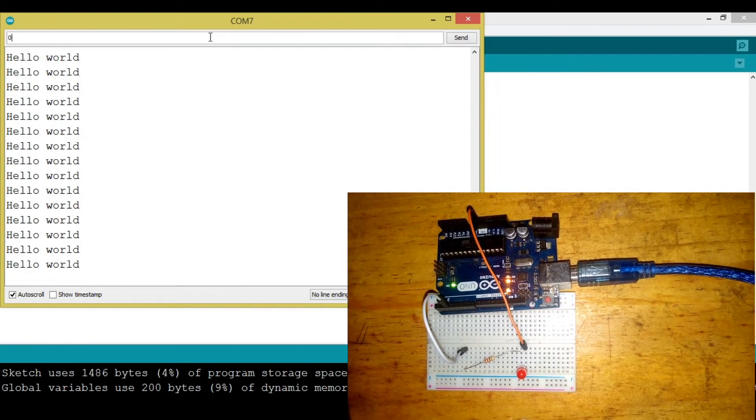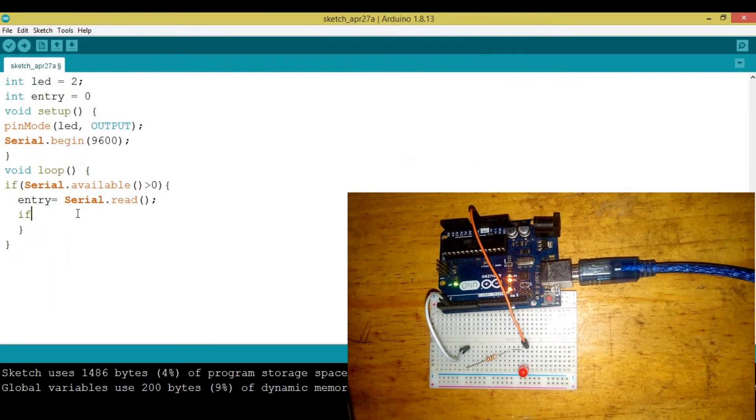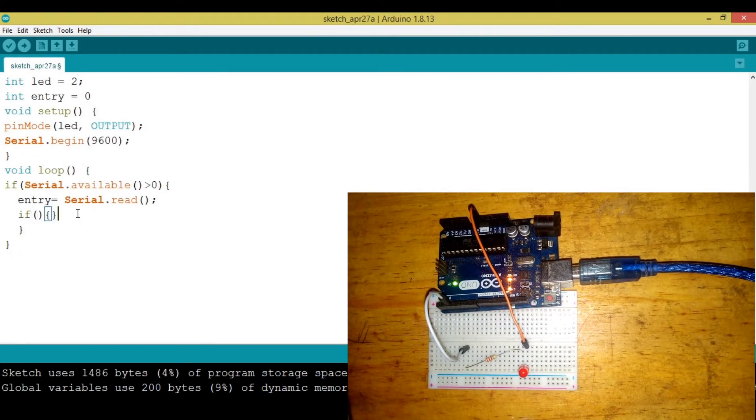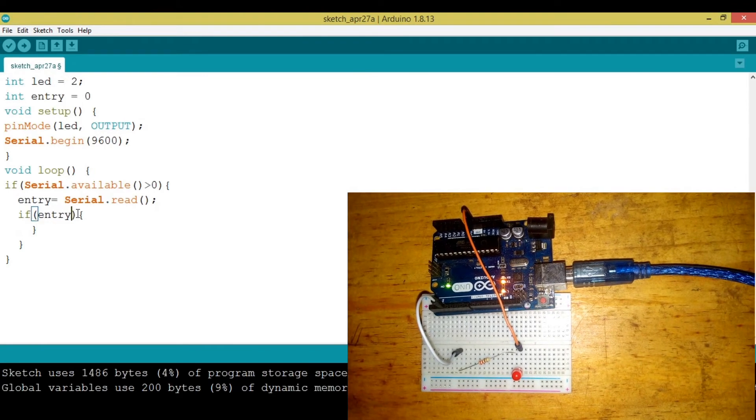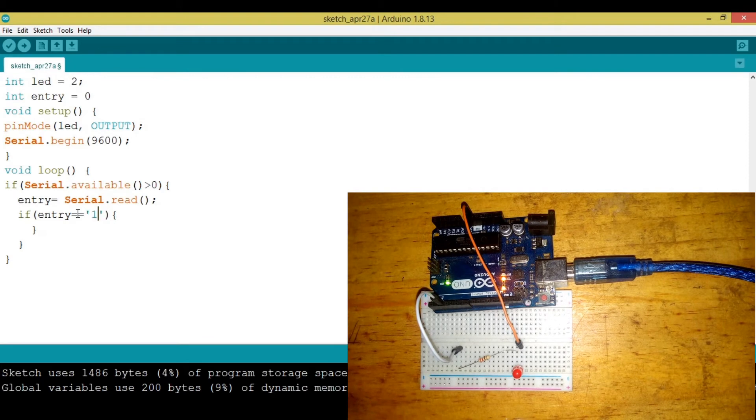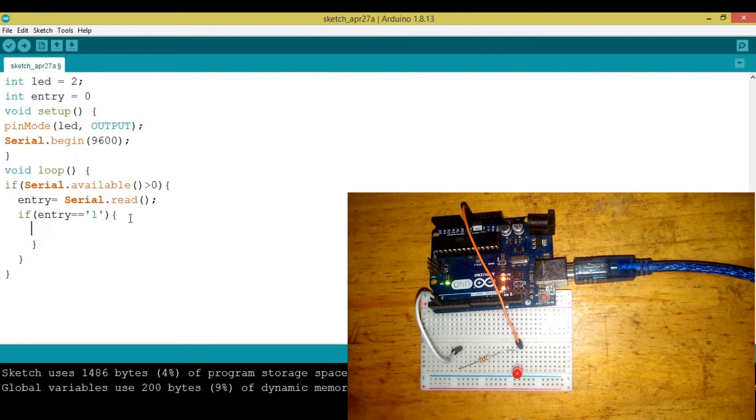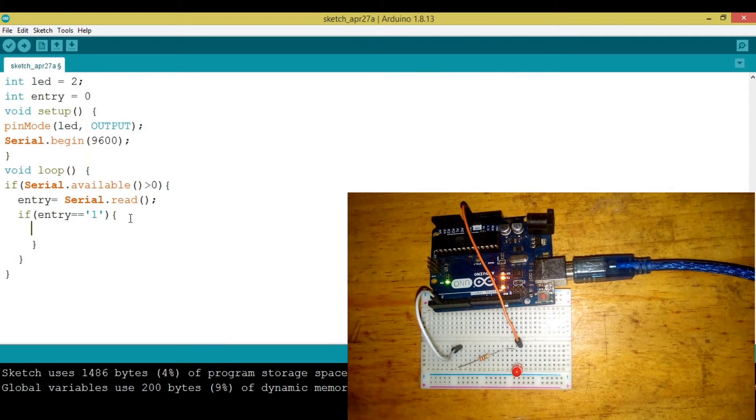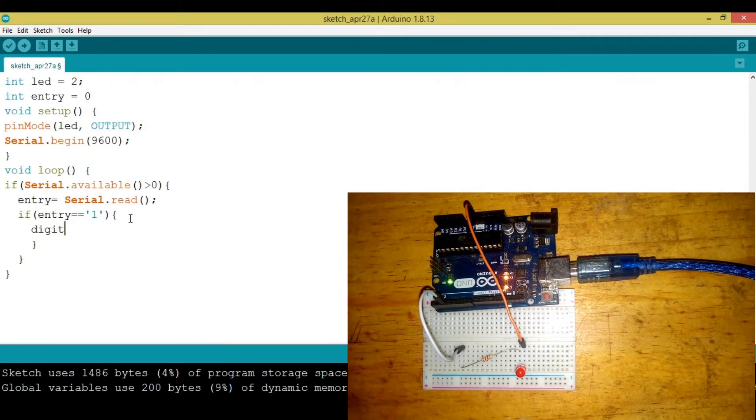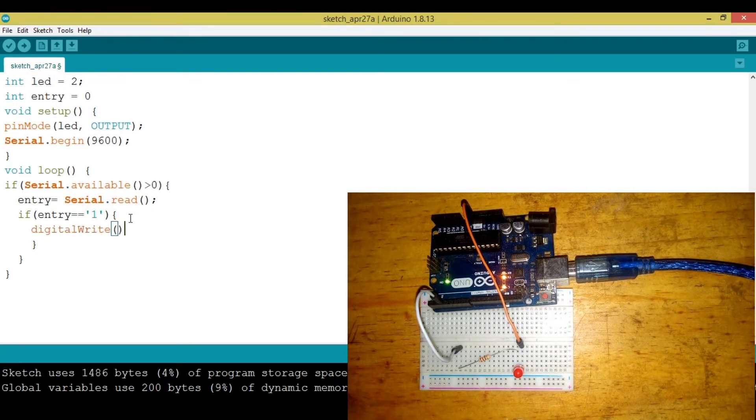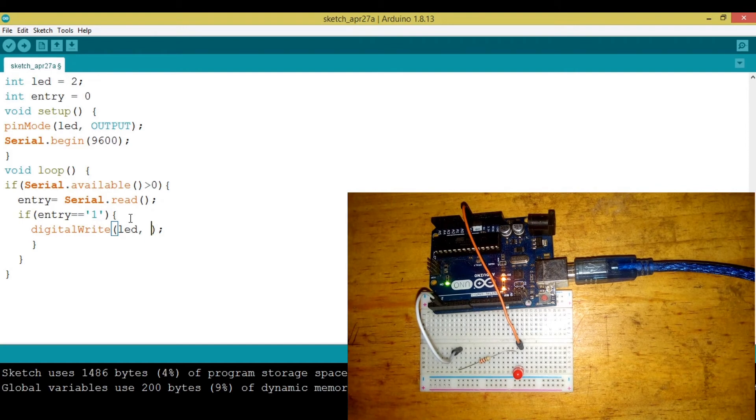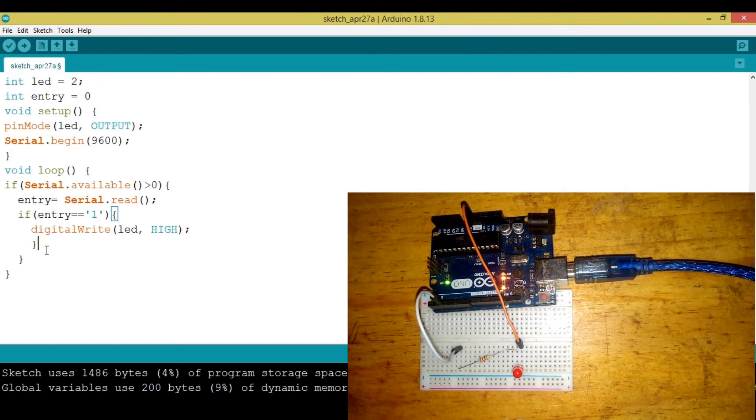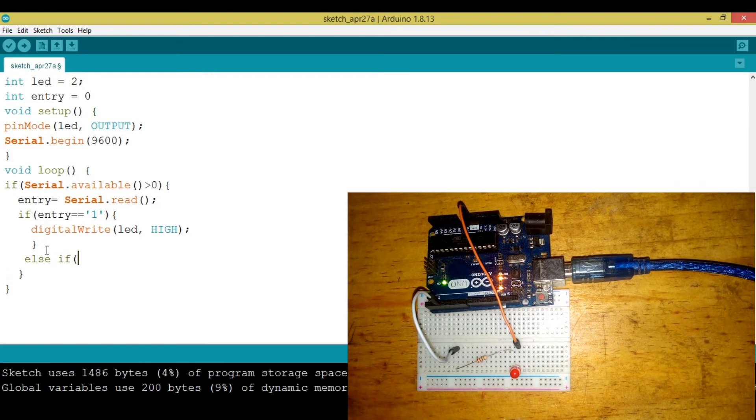Now we're going to say if, open and close. We need to use strings. Let's put one. So if it's one we need to turn on the LED. We're going to say digitalWrite as we did before, then say LED and put it HIGH. Now else, else if, this is the time when it's zero.